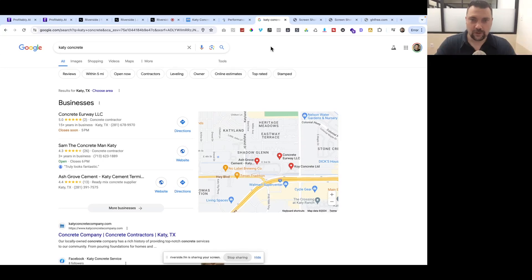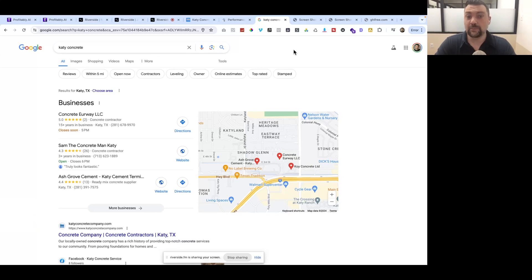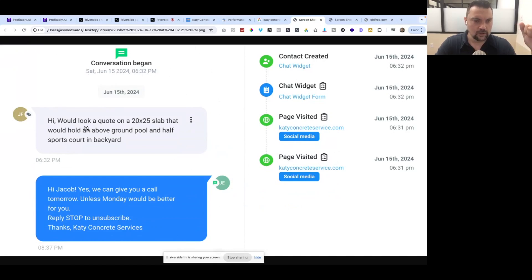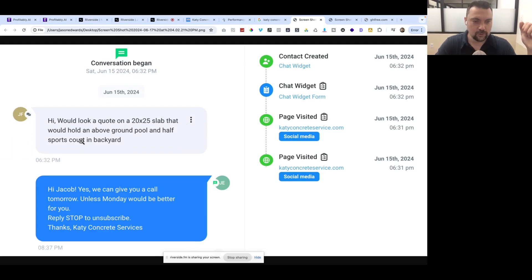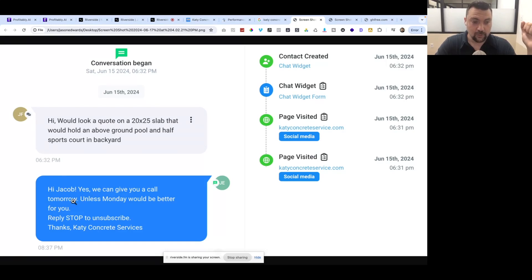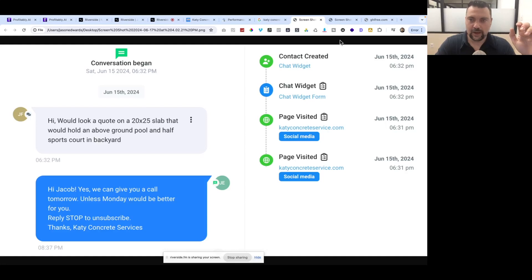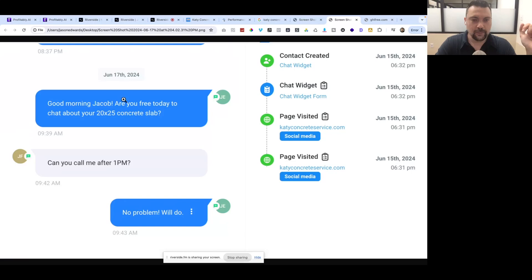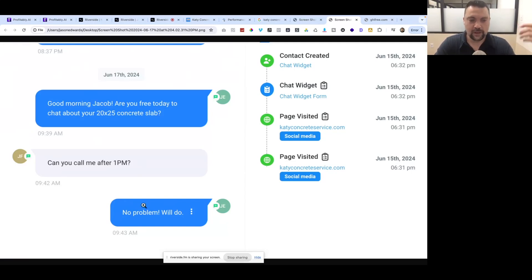We got a new lead that came in on Saturday. He said he would like a quote on a 20 by 25 slab that would hold an above ground pool and half sports court in the backyard. I replied, hey Jacob, yes we can give you a call tomorrow, which was Father's Day, unless Monday would be better for you. He didn't reply. So I sent him a follow up message today on Monday. Good morning Jacob, are you free today to chat? He said can you call me after 1pm? I said no problem, will do.